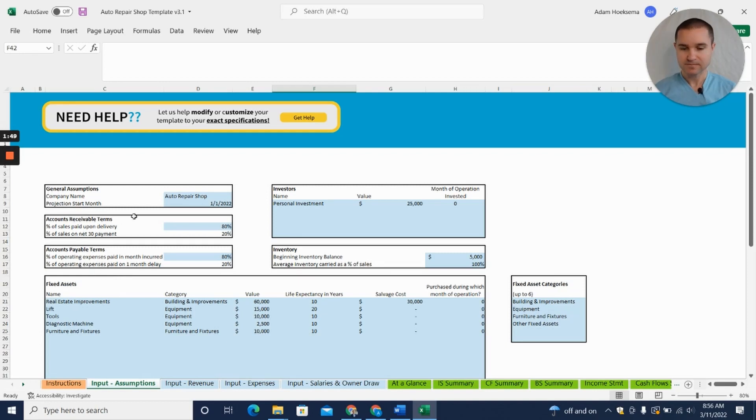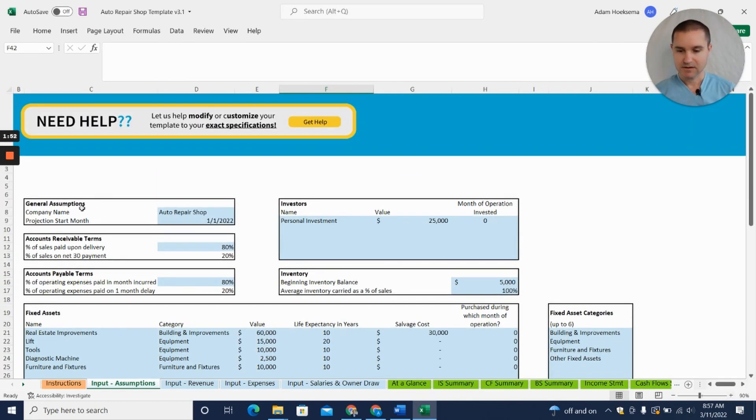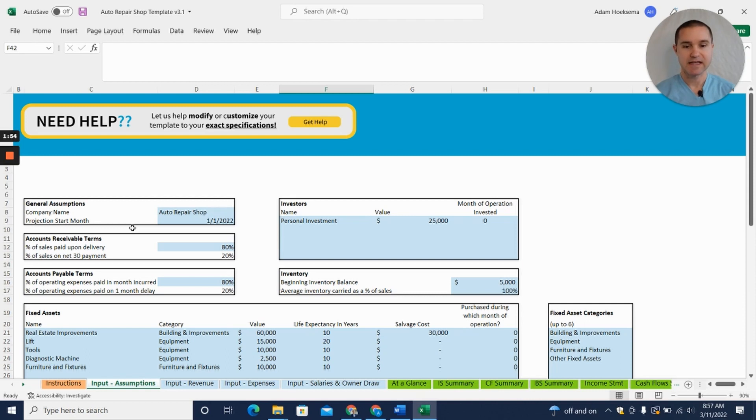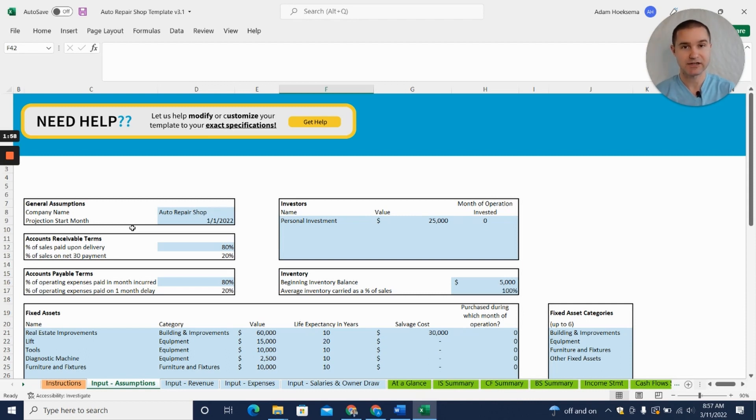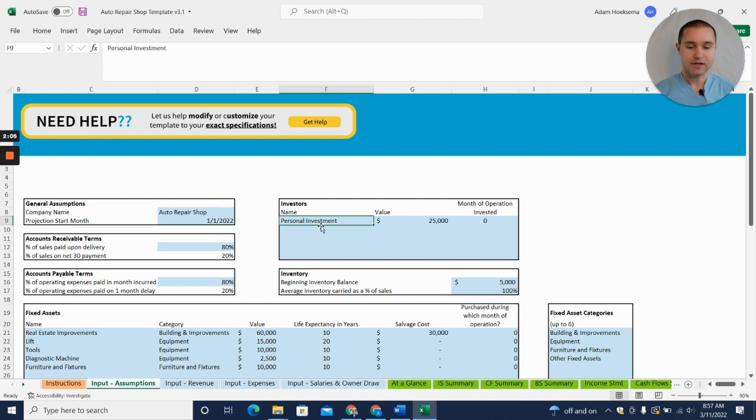The first thing you need to know is that every cell highlighted in blue is an assumption you can change without breaking the template. You can put your company name in here, you can put your start date.